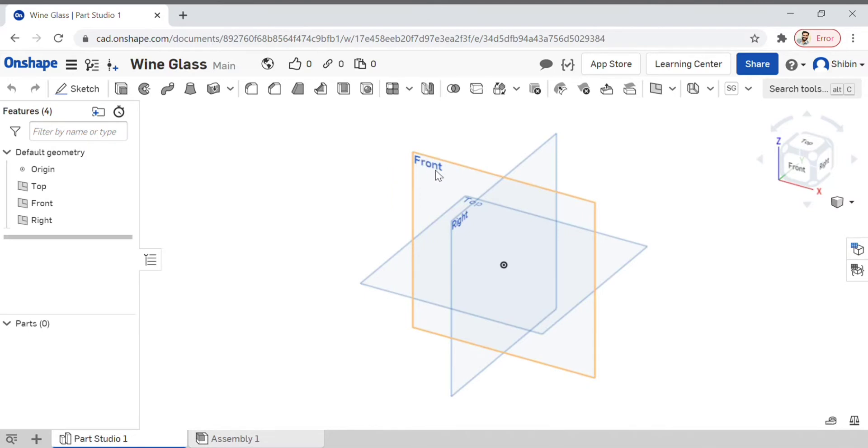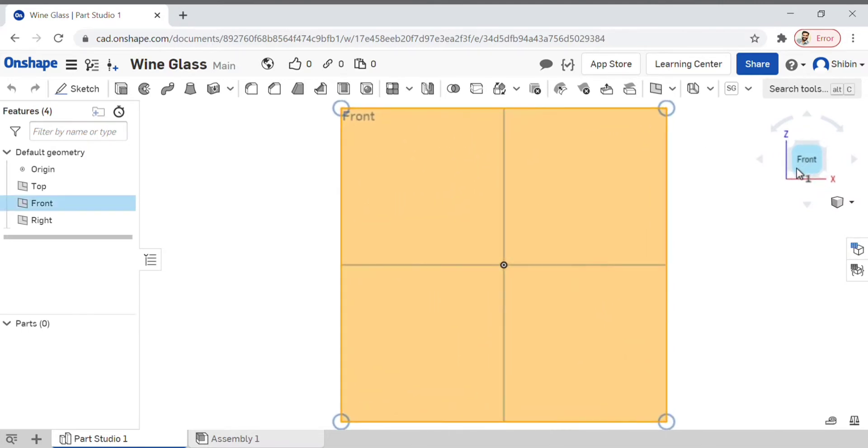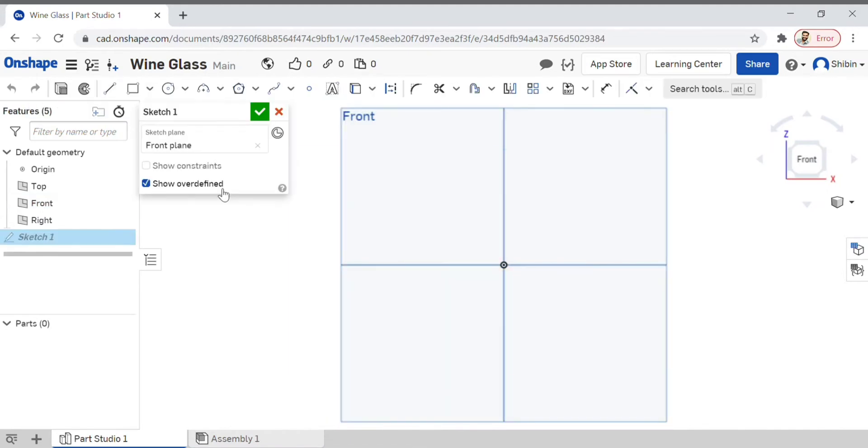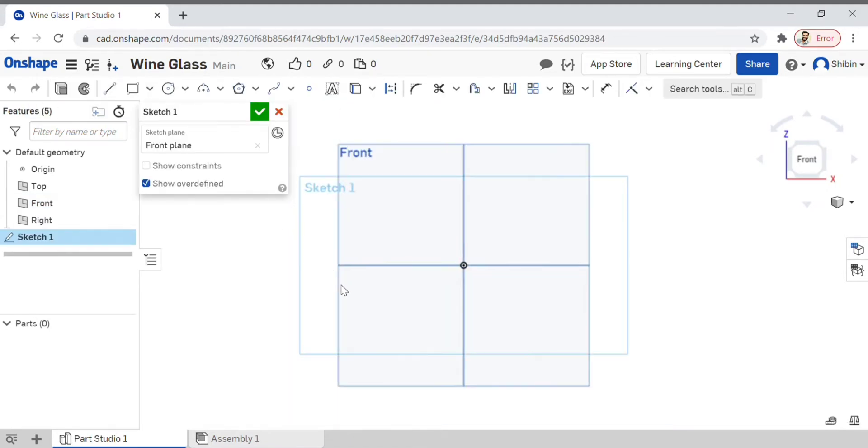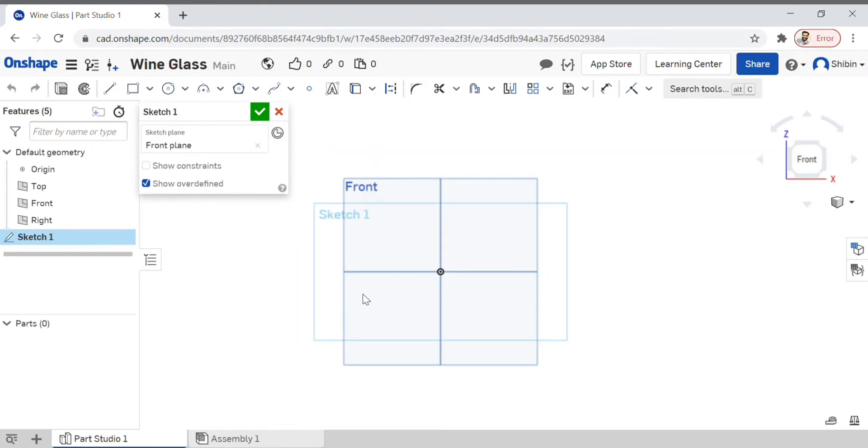Now click on the front plane and front view of the view cube, then sketch. Let's zoom out. For making the top of the wine glass, click on spline, go to the origin, and left-click it there.